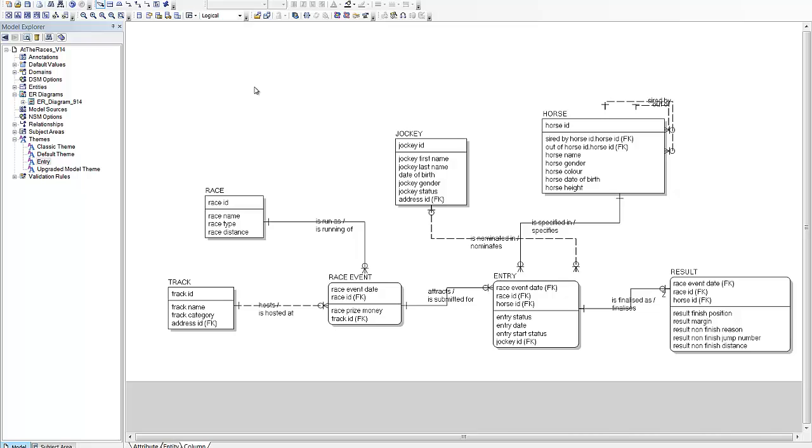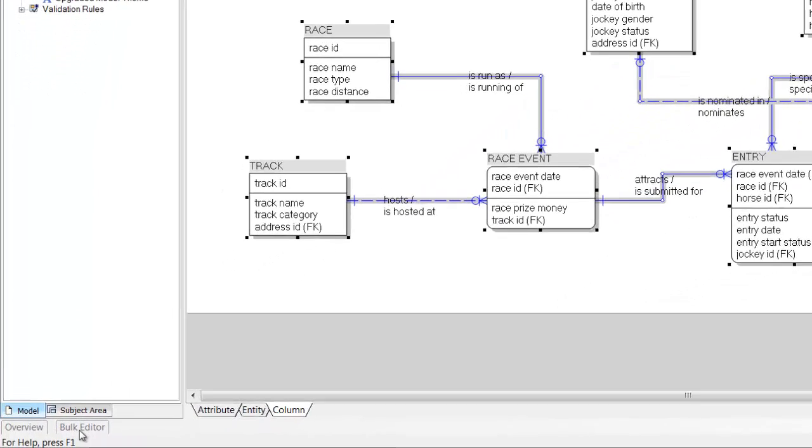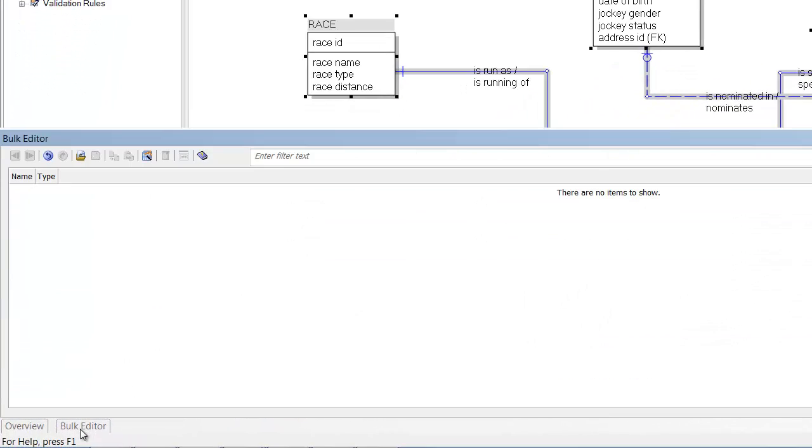Now what I'm going to do is select everything on that subject area diagram. Then I'll launch the bulk editor wizard.